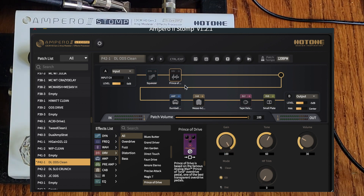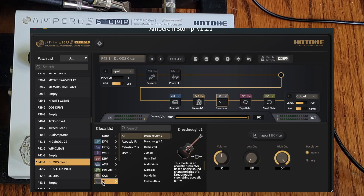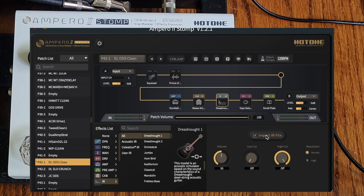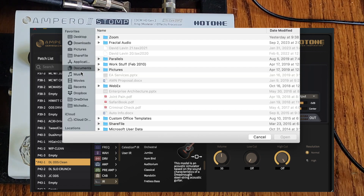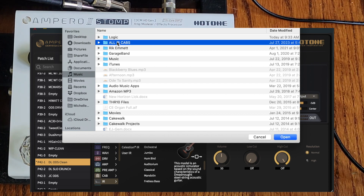To import an IR, go to an IR block. On the IR screen there's an 'Import IR File' button — click that. Then navigate to where your IR files are stored.